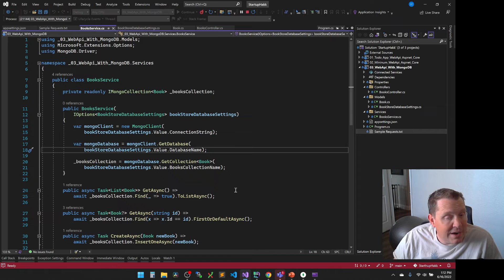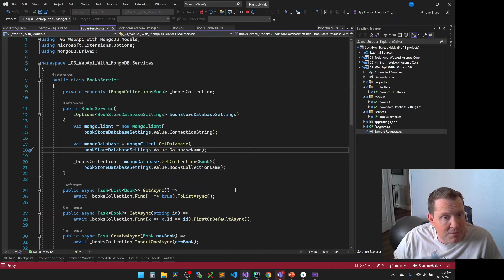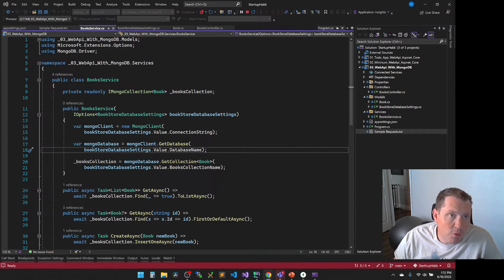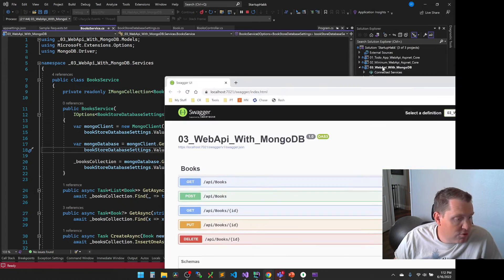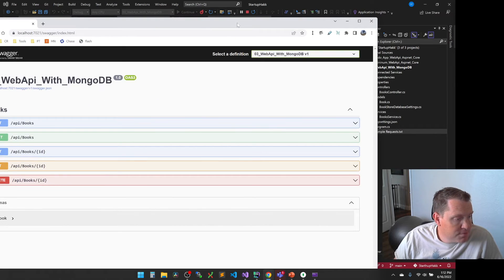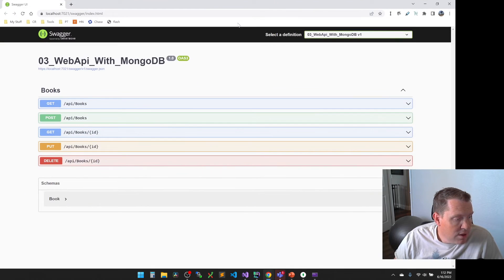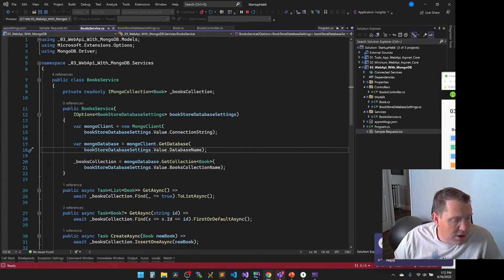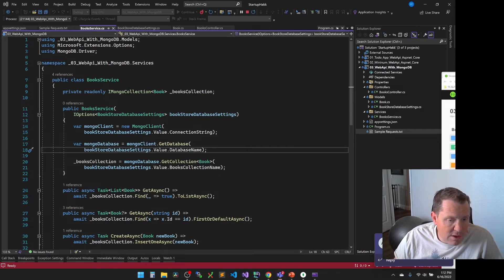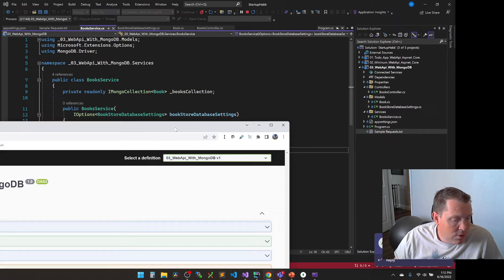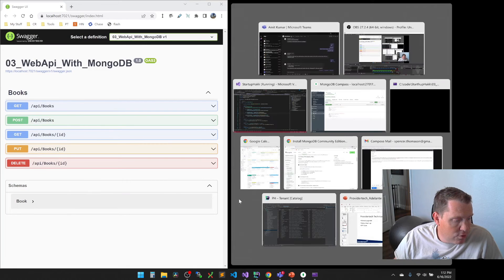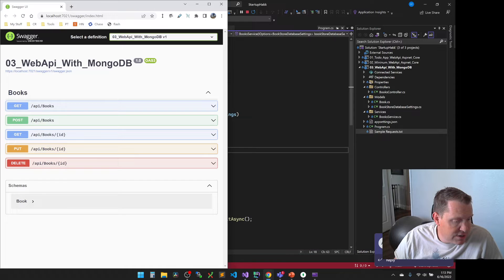So now let's go ahead and start up our application again. It's going to connect back to that same database, that MongoDB that we had. And it always wants to seem to open up into a different window. So let me drag it over here.